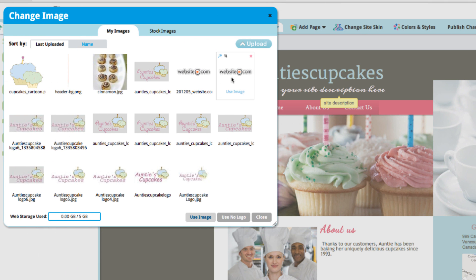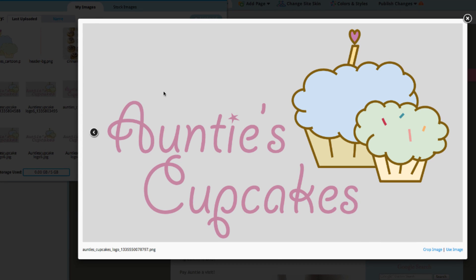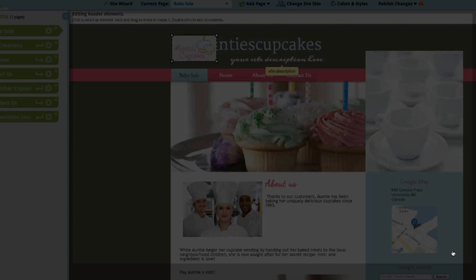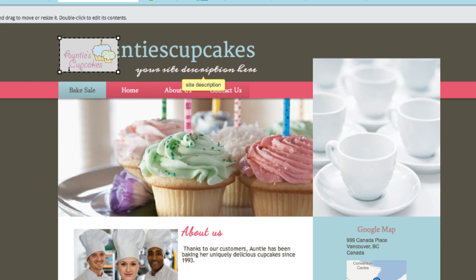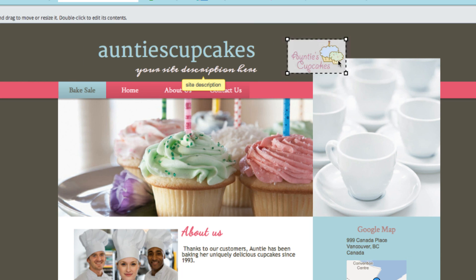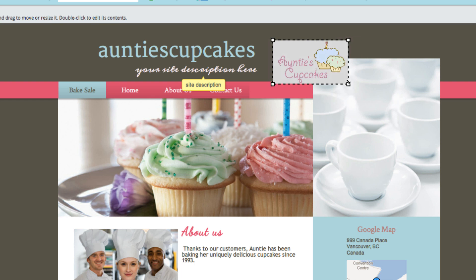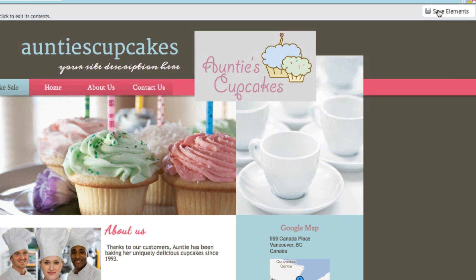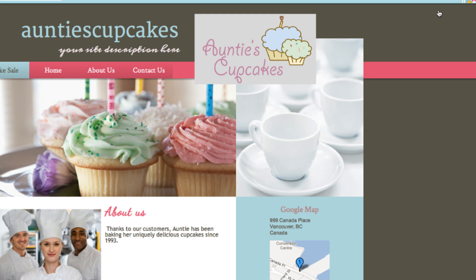Double-click on the logo to insert an image. I'm going to upload this one here. You don't have to worry too much about it being too large because we will resize it so it fits right on the page. If you want to move it around, just click on it — you can drag it or drag the corners to resize it. I'll save the elements up here so you can take a look at it.